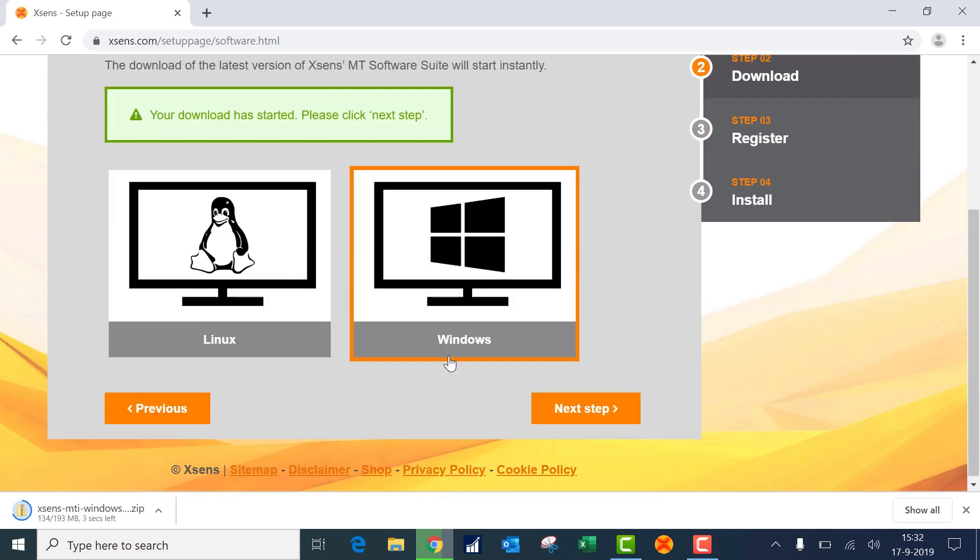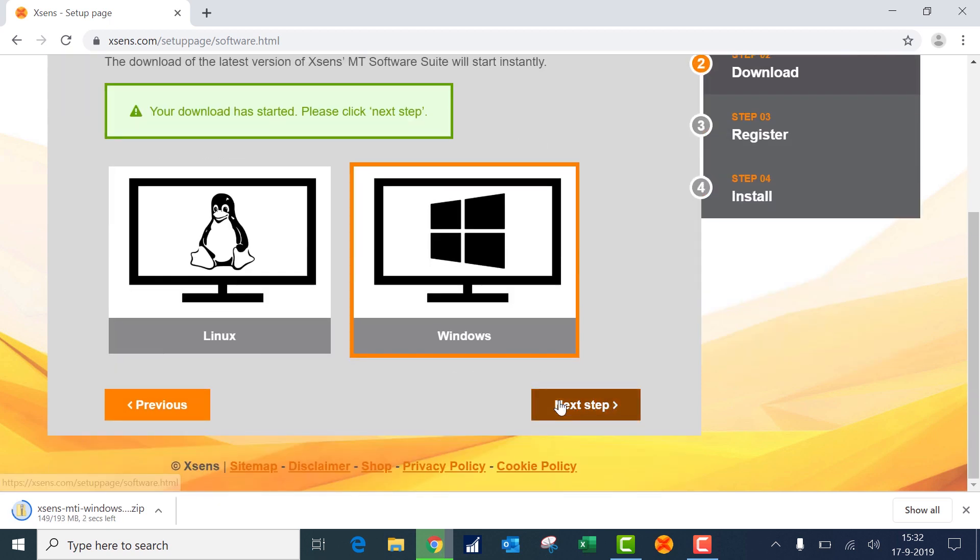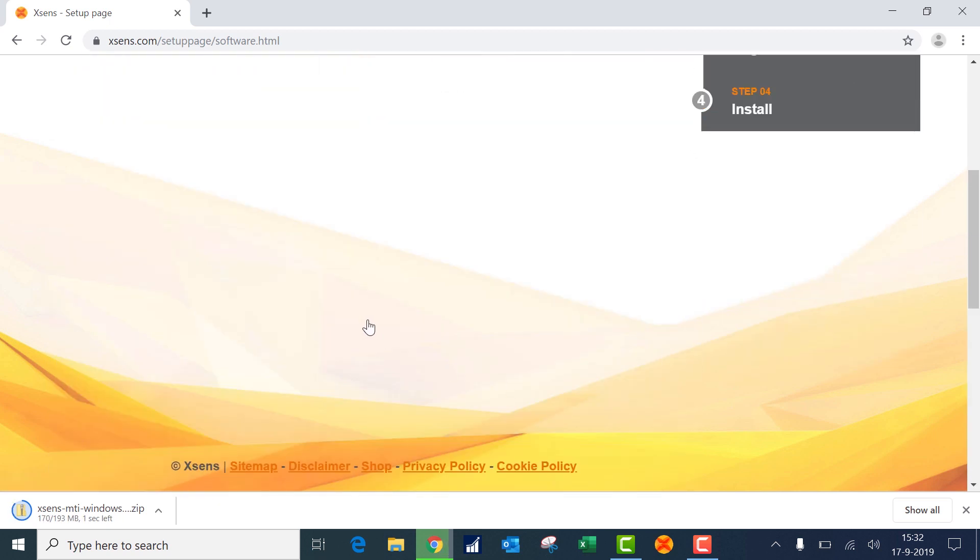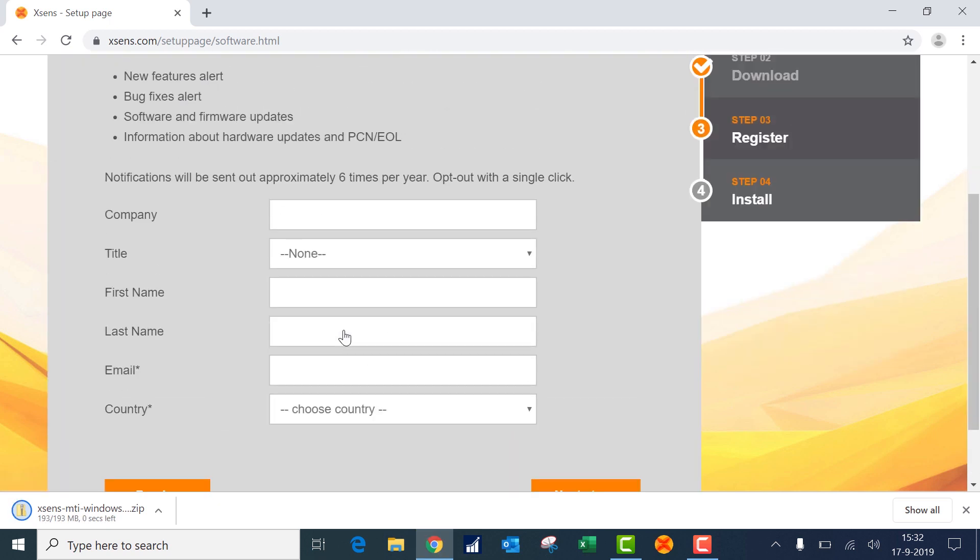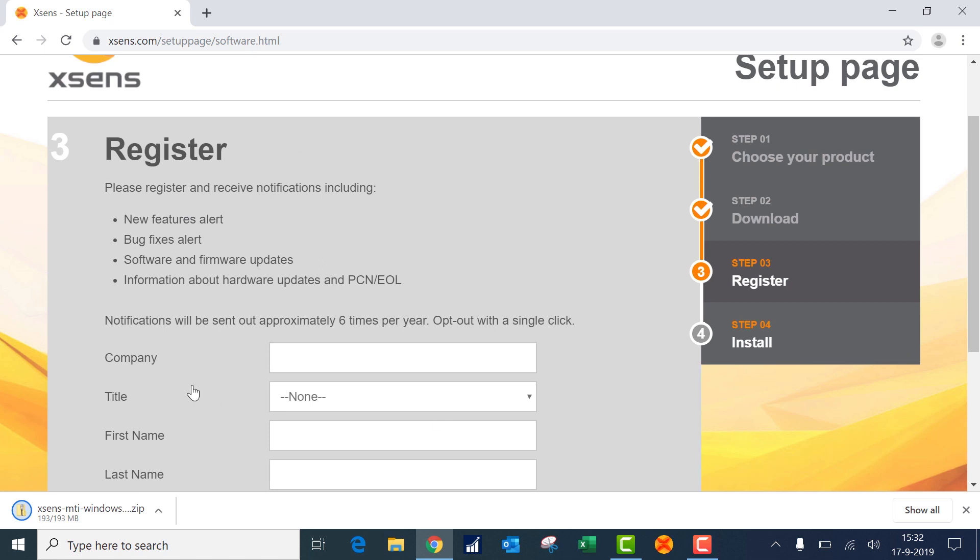While it is downloading in the meantime you can register to our newsletter and stay up to date. For this video we have already installed the software on the PC.